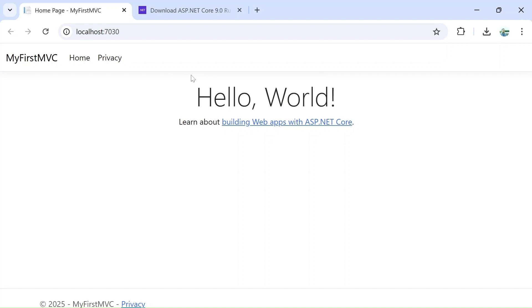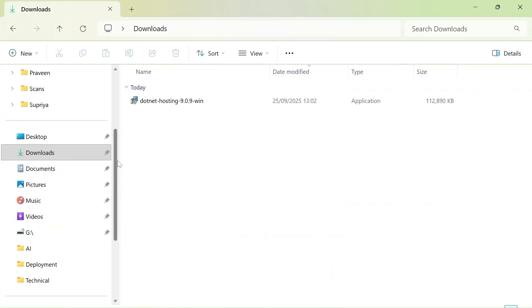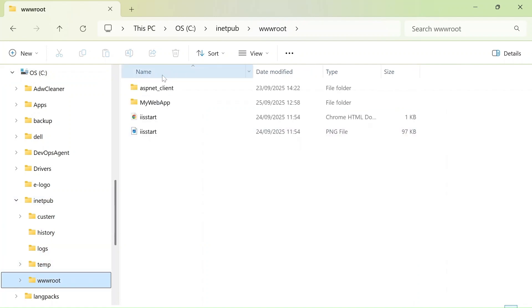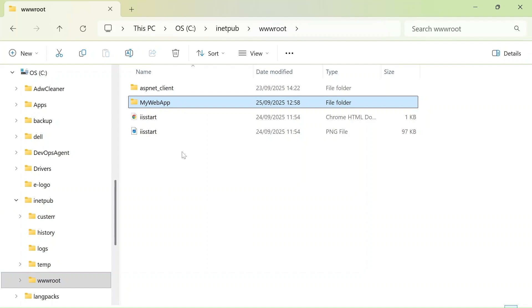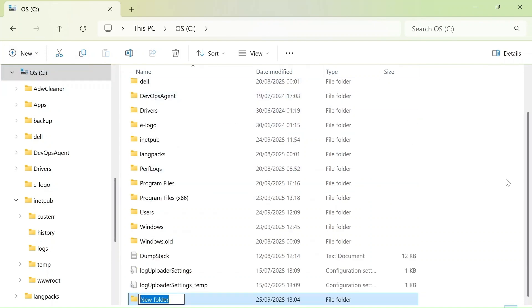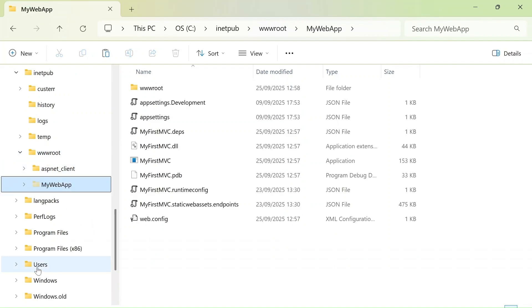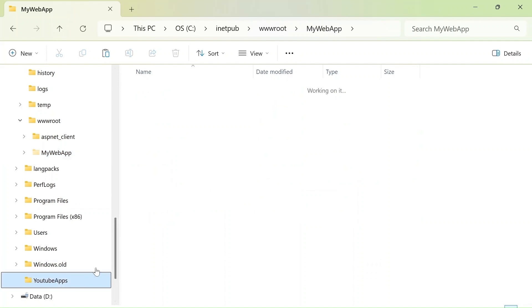The Hello World webpage is now coming up, which means everything is working perfectly. Here's a bonus tip: suppose you don't want to keep your application inside inetpub/wwwroot and want to store it somewhere else. Go to C drive and create a new folder — for example, 'YouTubeApps' — then go inside it and cut-paste your web app folder there.